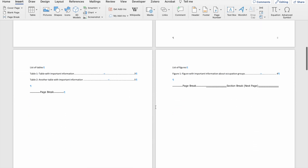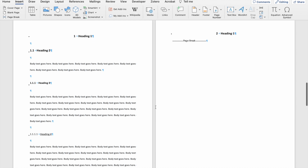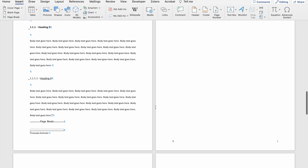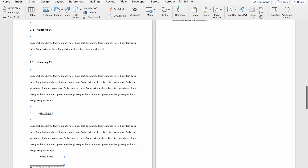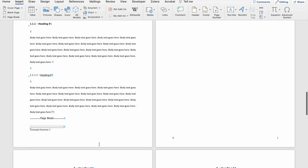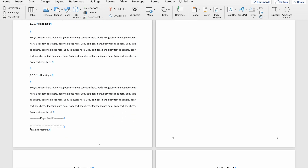If I now go to the second section of my document, which starts on page five, you'll see that there's no page number, and then it jumps to page two. The reason why this is happening is because when I initially formatted my page numbers, I told Word not to include a page number on page one, and now it's using the same formatting for the second section within my document.